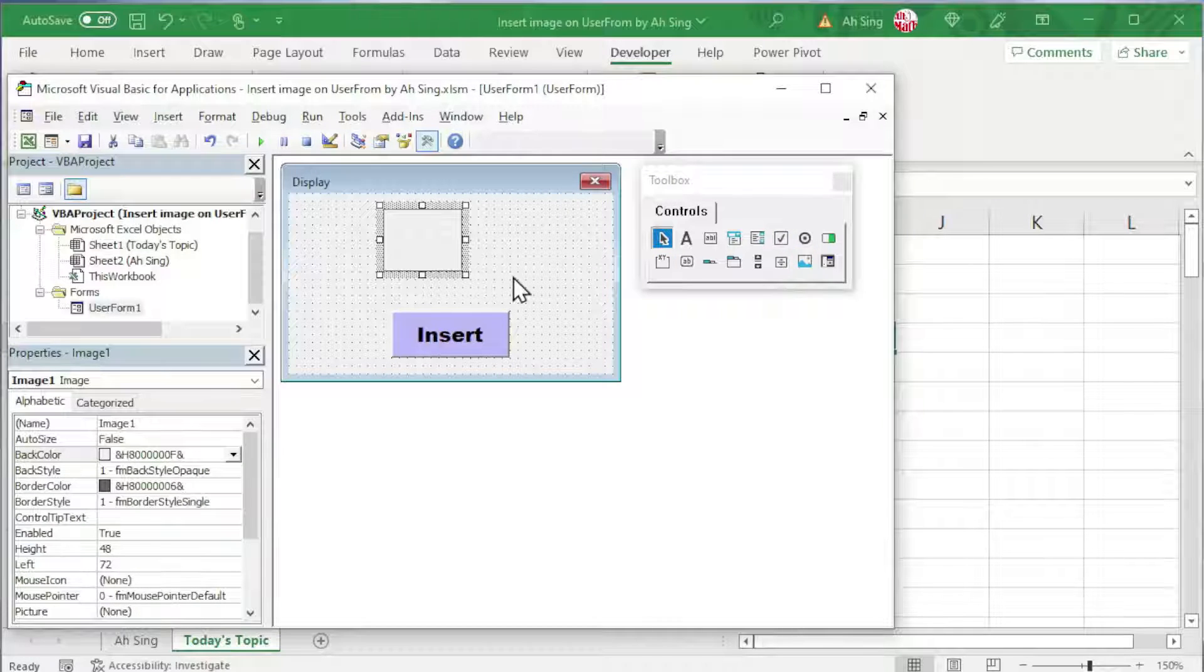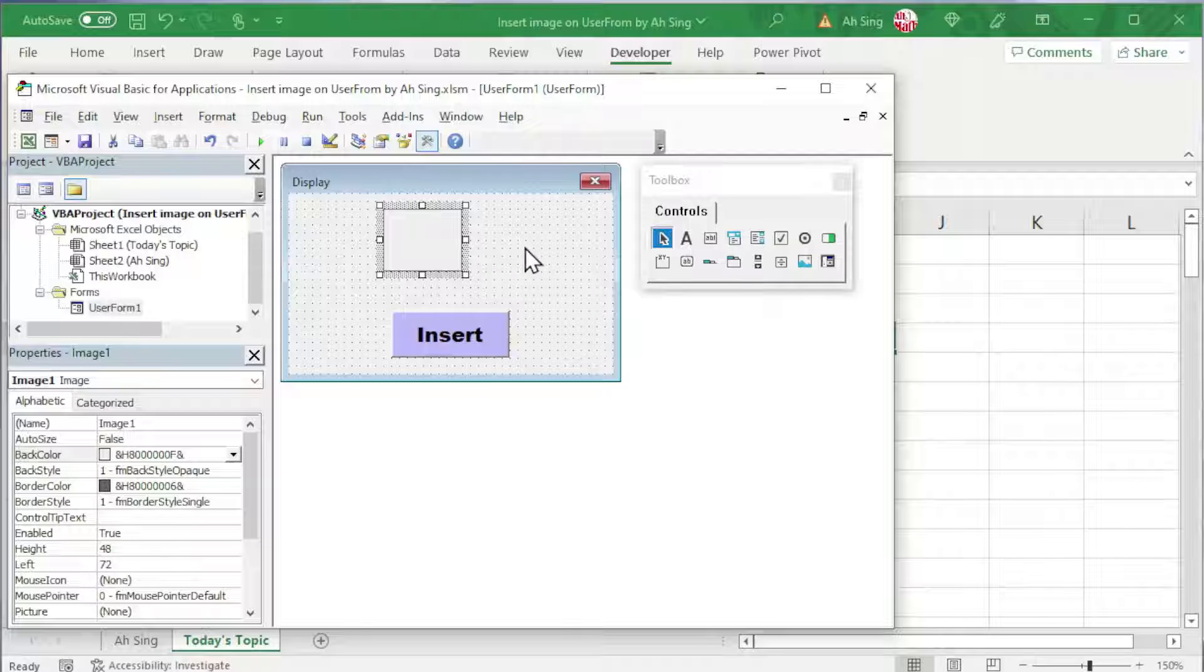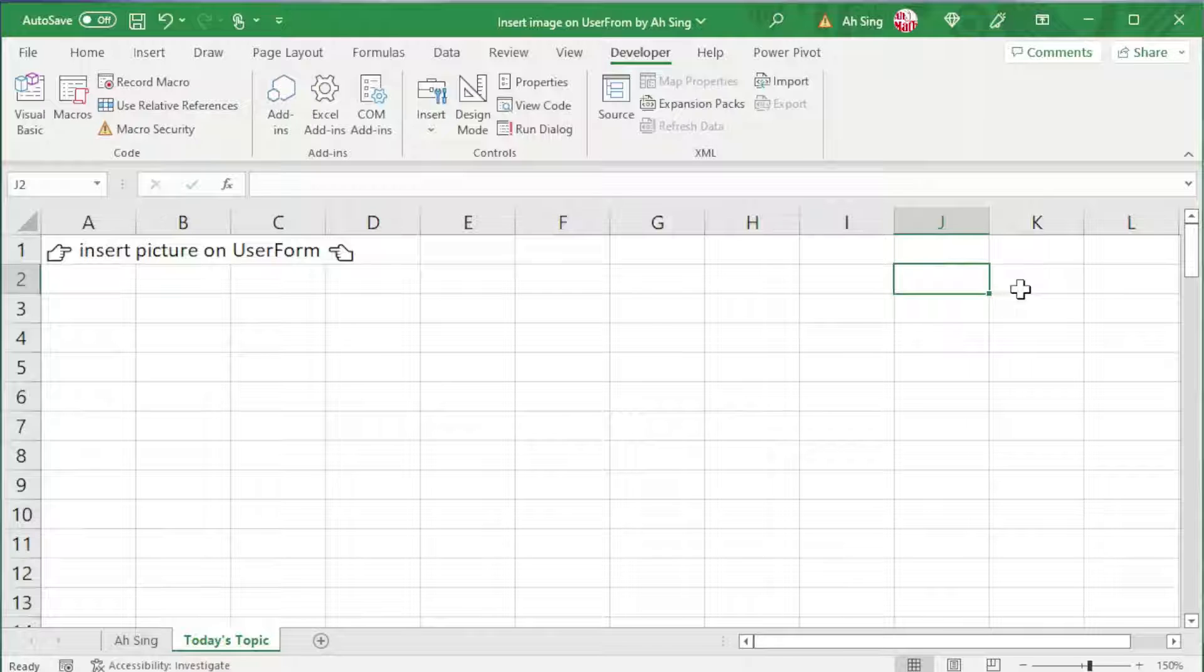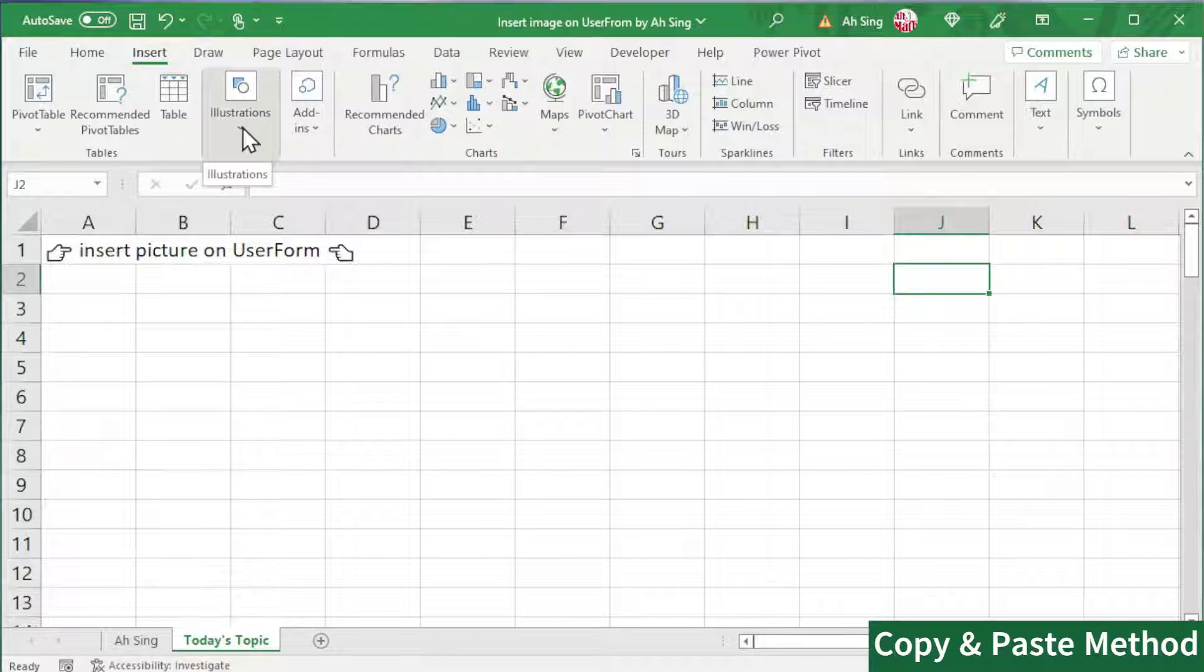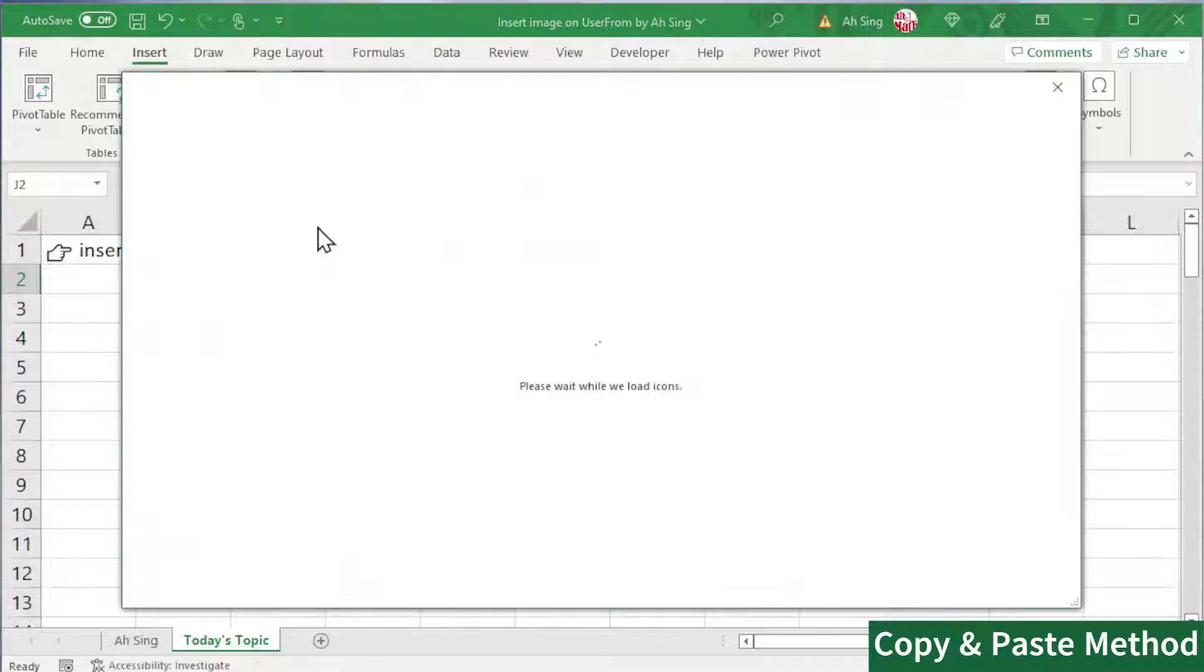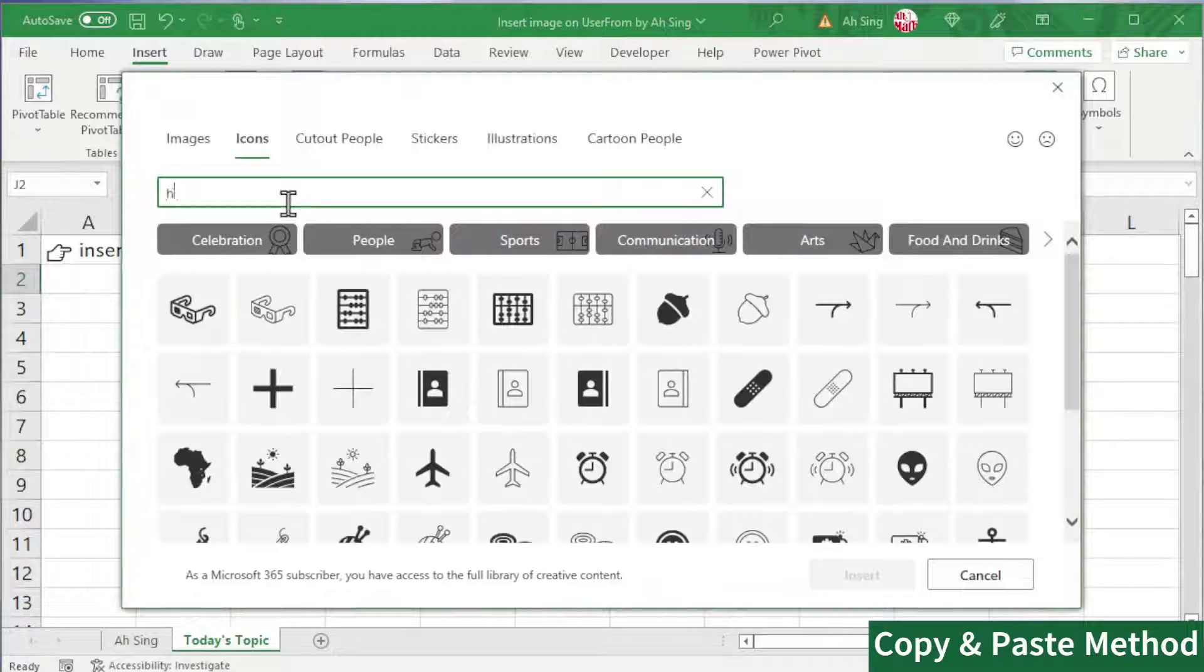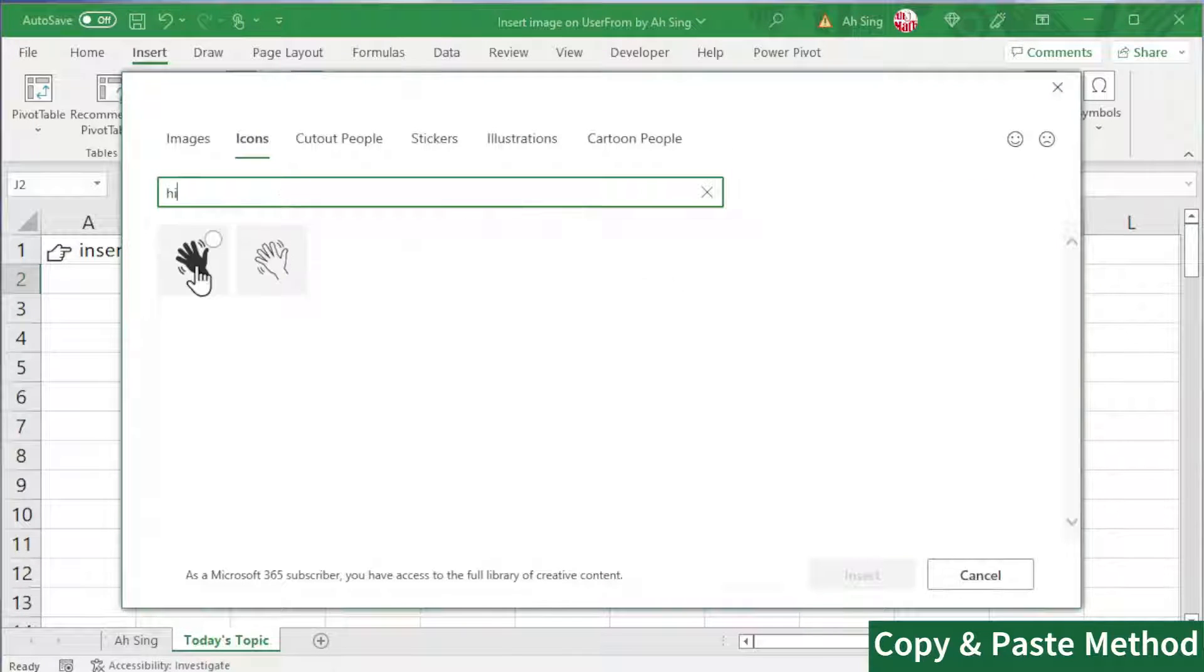There are two simple methods to add picture on this image control without using VB coding. First, let's back to the spreadsheet. Click on Insert, under Illustrations, select the desired type, for example, icons. Type and search the desired image.